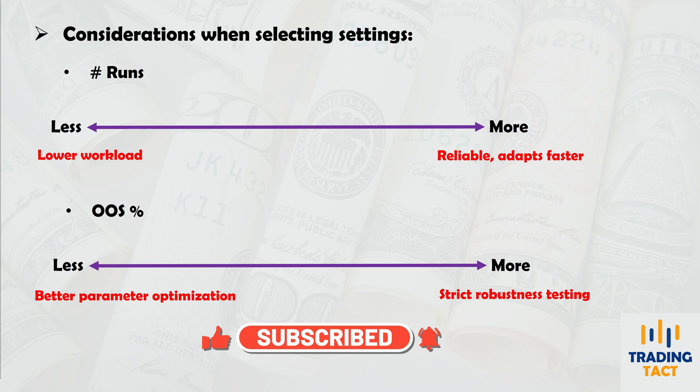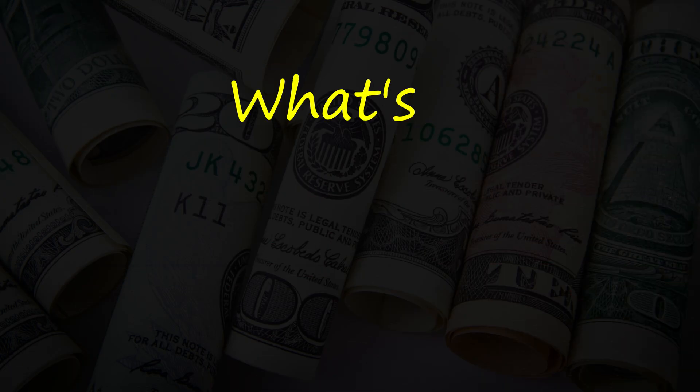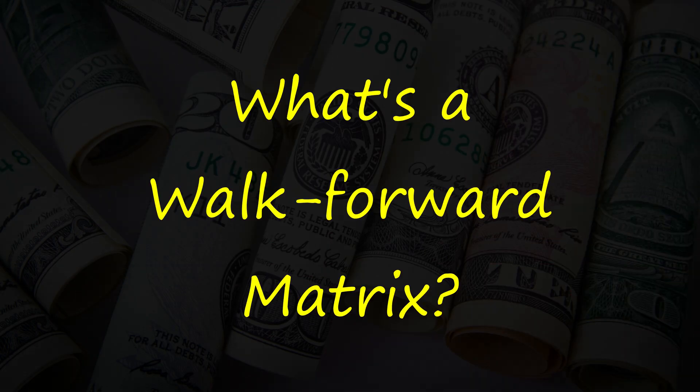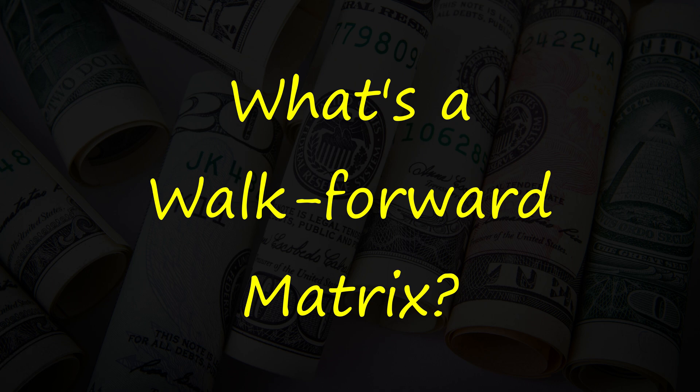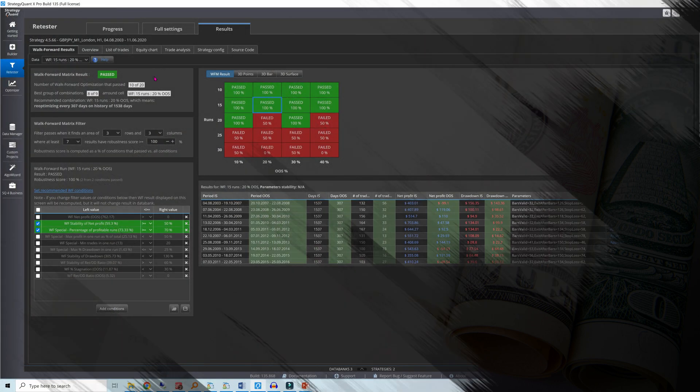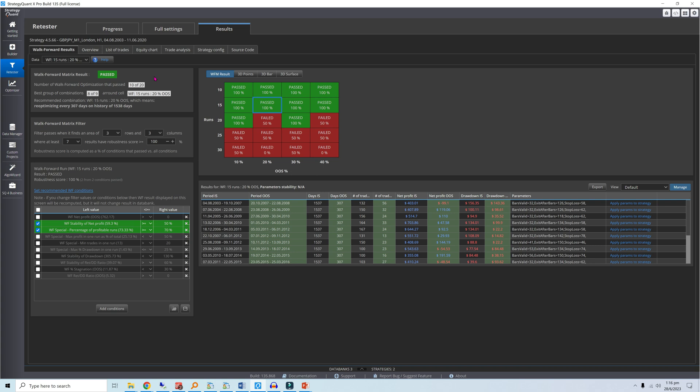Strategy Quant's walk-forward matrix has the answer. Let's say you want your number of runs to be in the 10 to 30 range, and the out-of-sample percent to be in the 10 to 40 range. In essence, Strategy Quant's walk-forward matrix lets you simultaneously optimize these parameters when running the traditional walk-forward optimization.